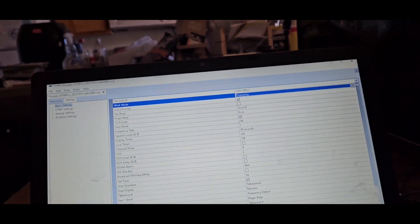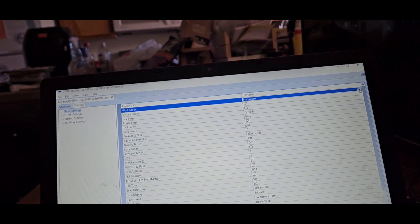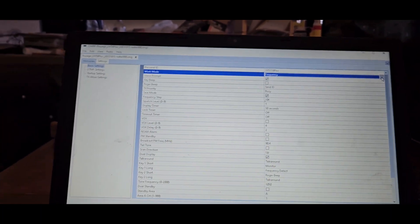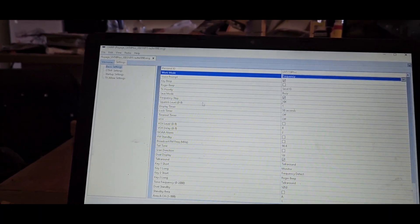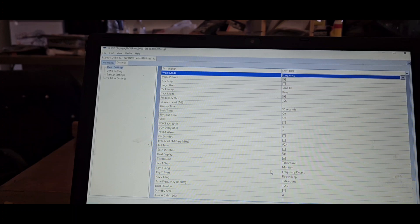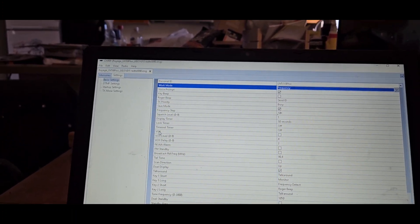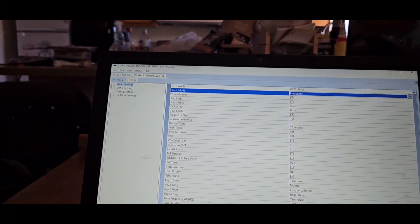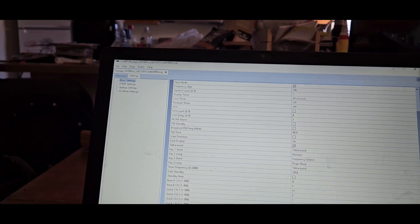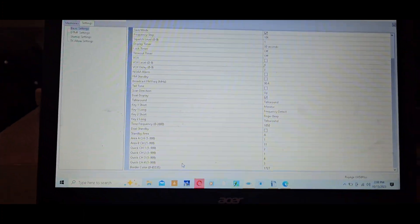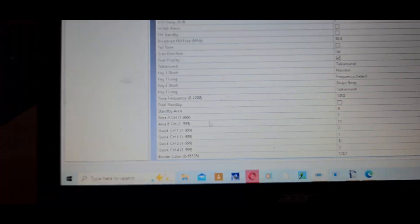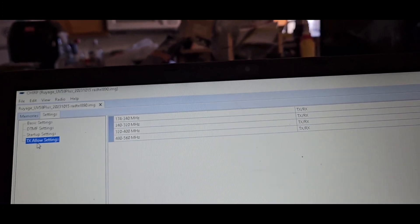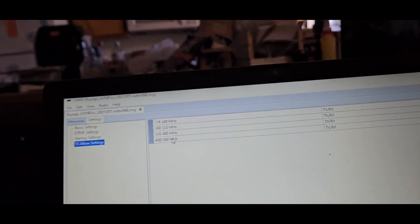Let's see what kind of settings we have in here that we can get to. Basic settings. Voice prompt, work mode, frequency. You would have to change this if you want channel mode. There's apparently no way to do that from the radio from what I can tell.